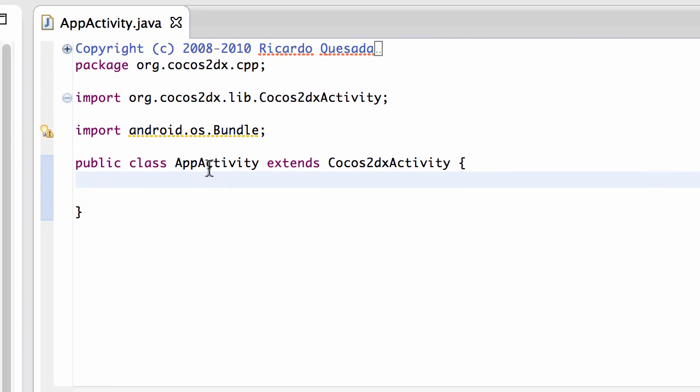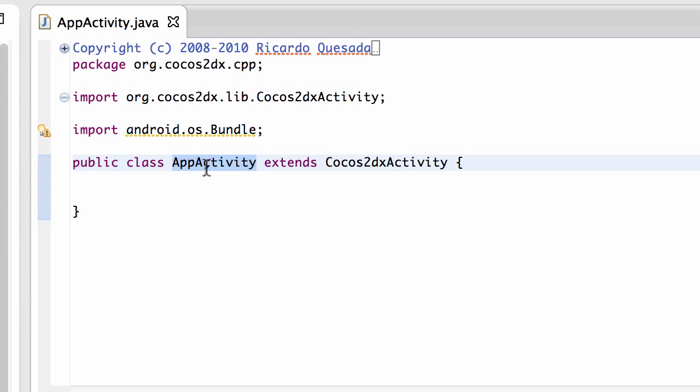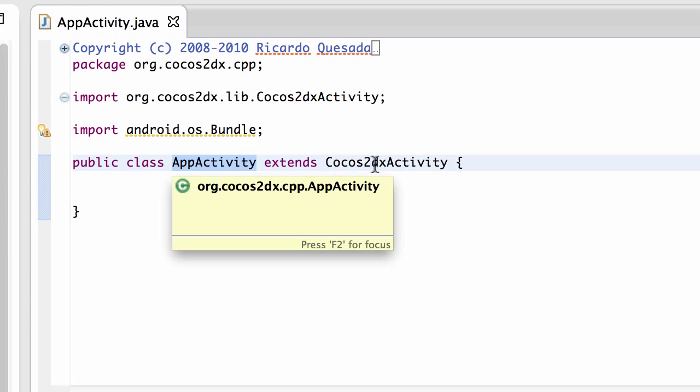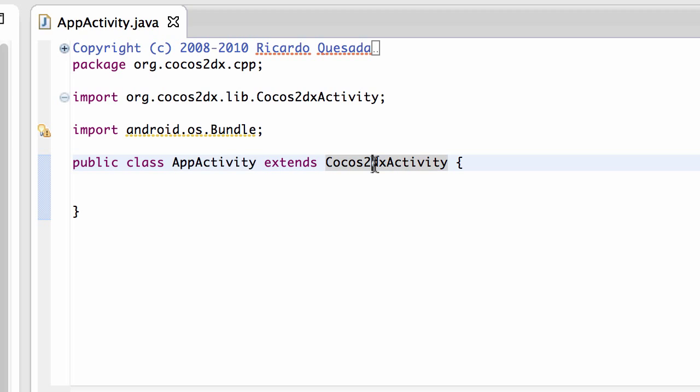And this AppActivity here which extends the Cocos2DX activity is our activity screen for our application. So it's what's created when our application starts.